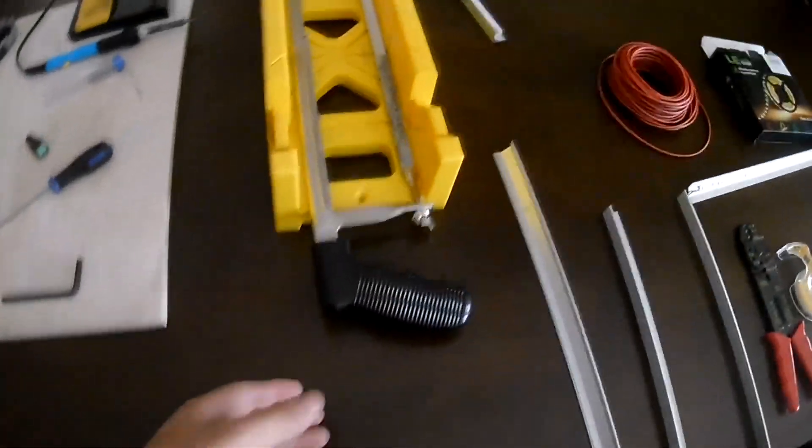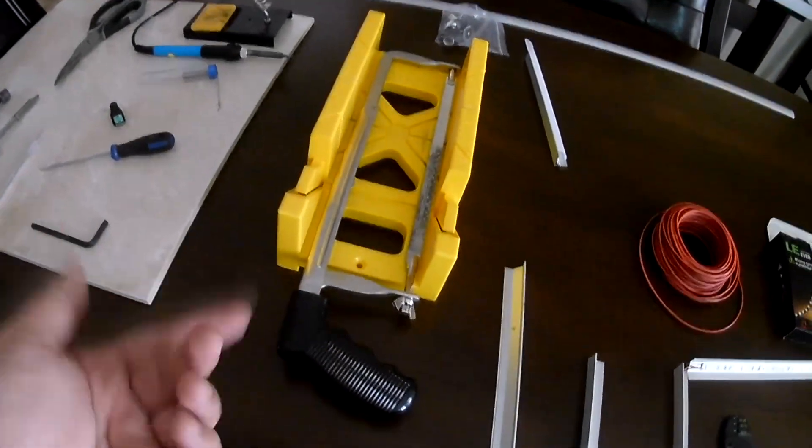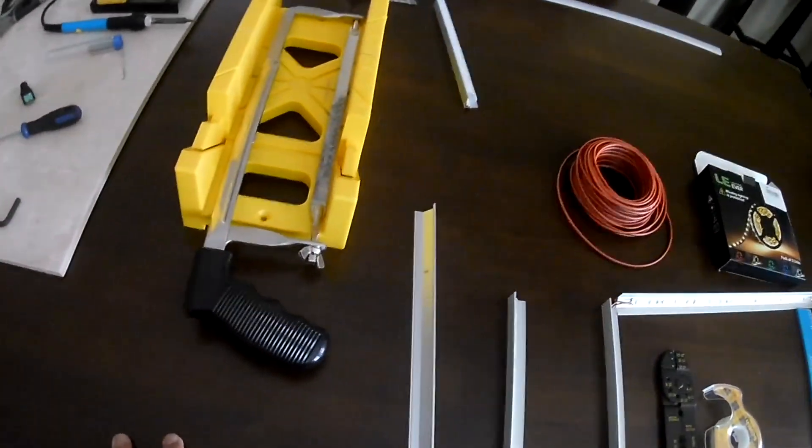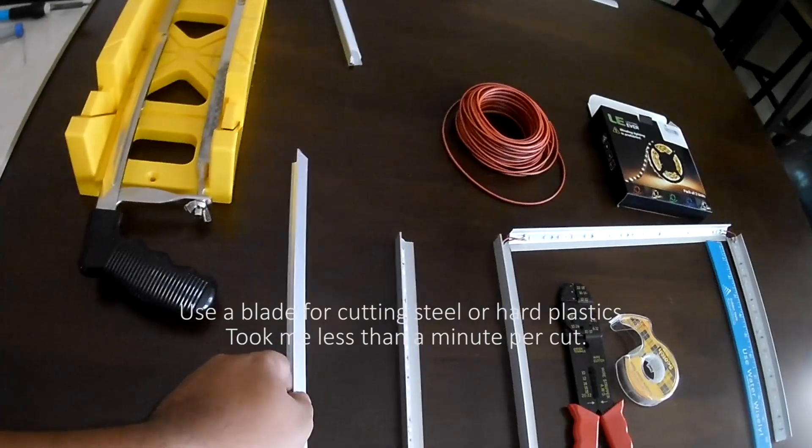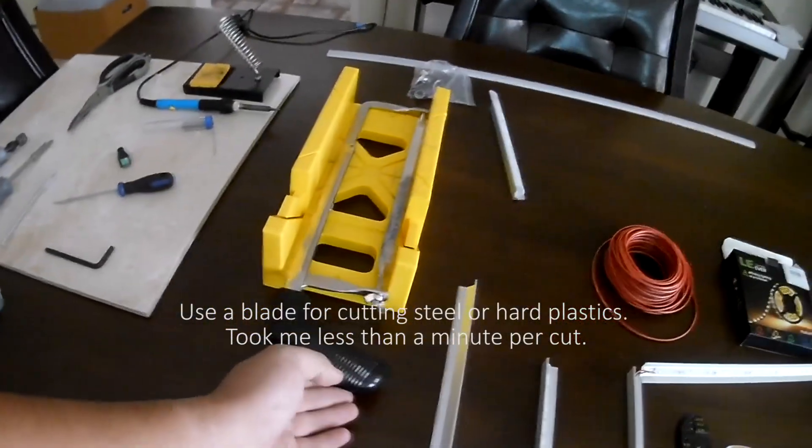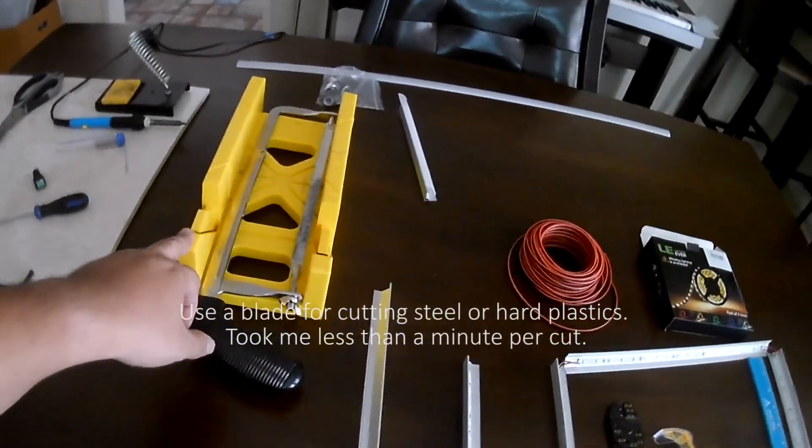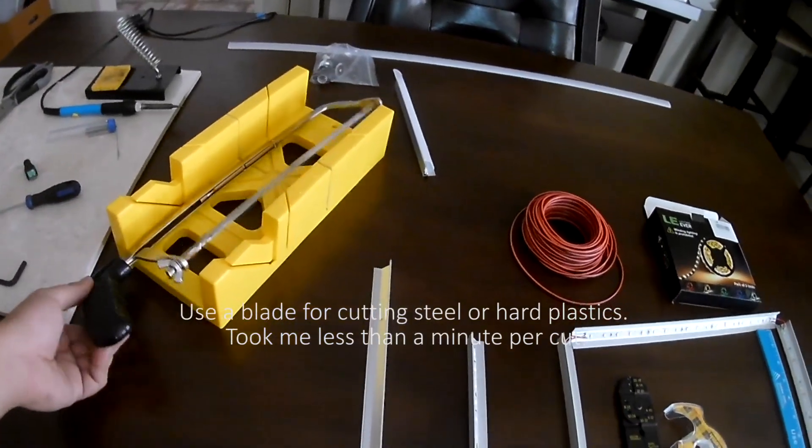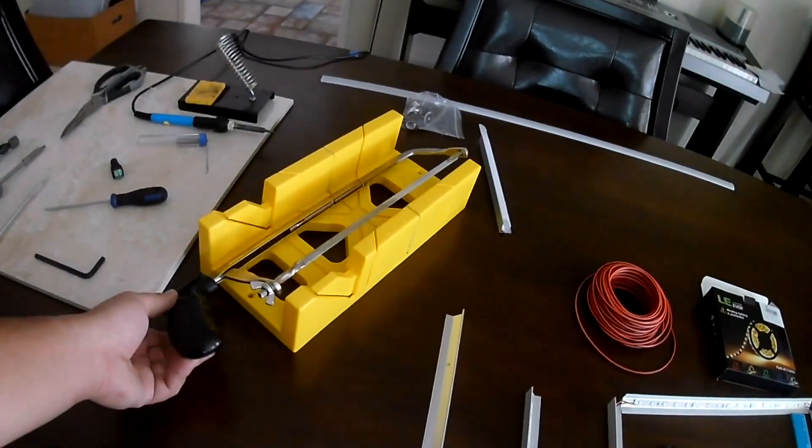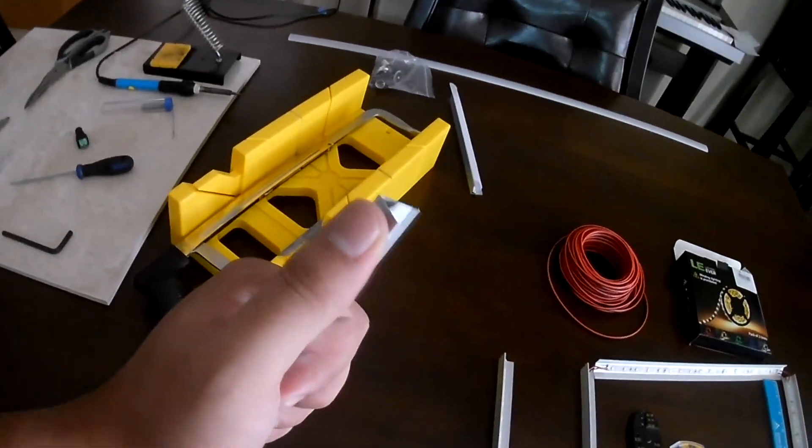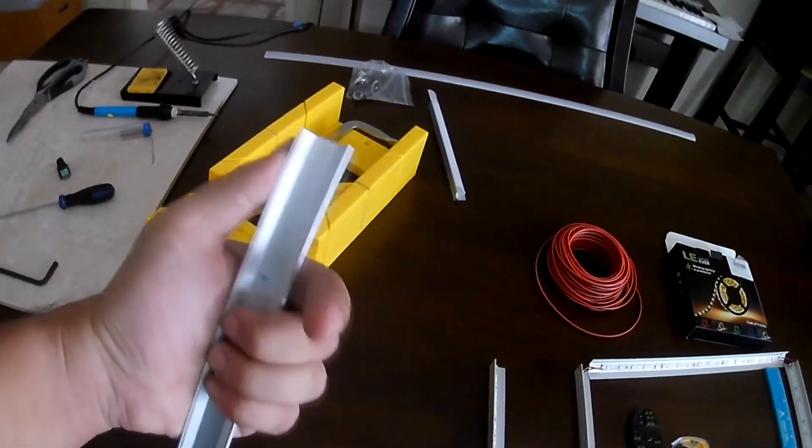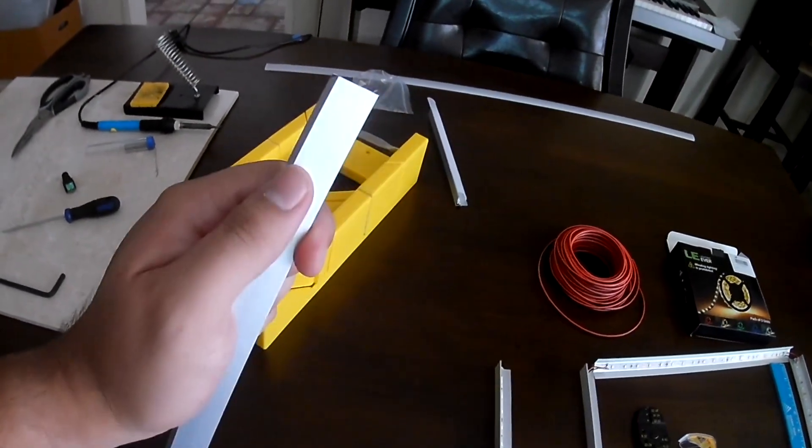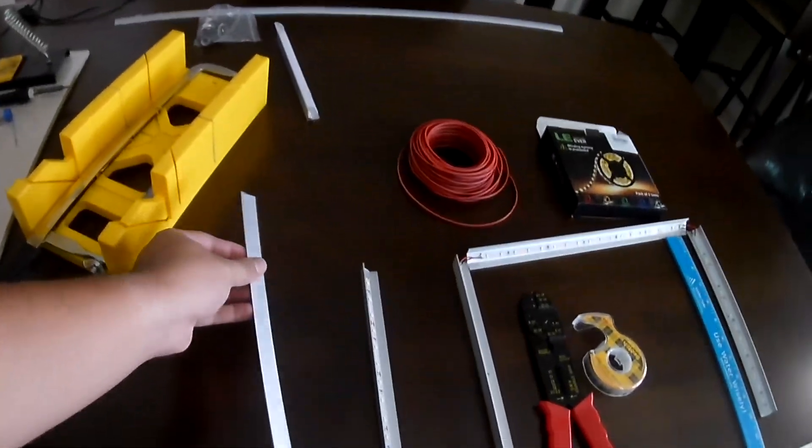You're also going to need a hacksaw or a miter saw in order to cut the aluminum profiles. Us cheaper folks can also just use this hacksaw. It's perfectly fine. The only issue you may have after using this is the heavily burred edges, which you can just sand off using a Dremel tool or sandpaper. So it's no real big deal.